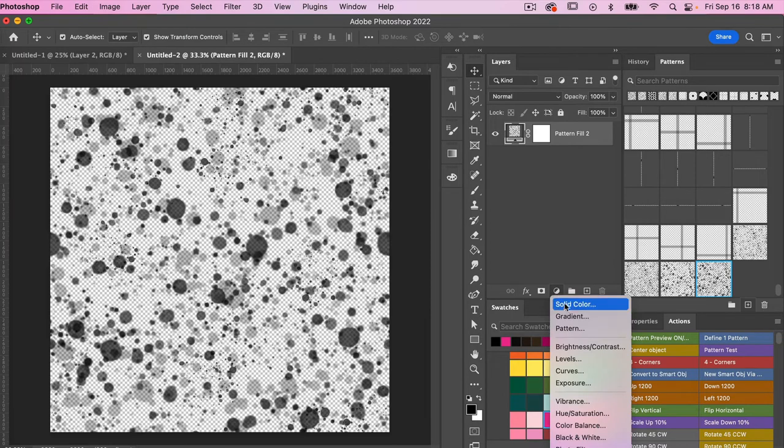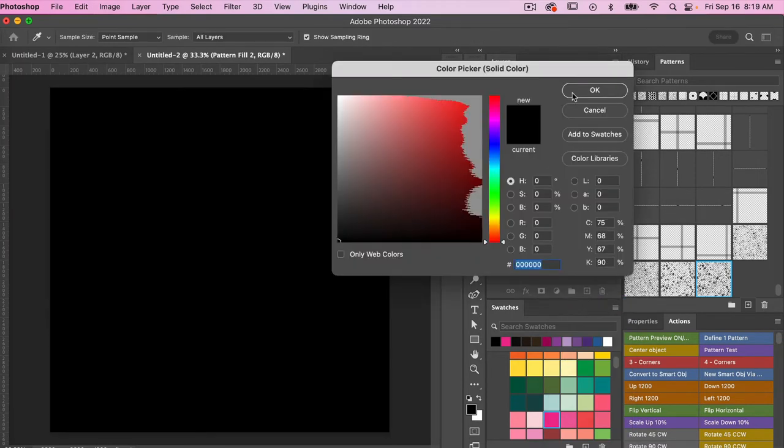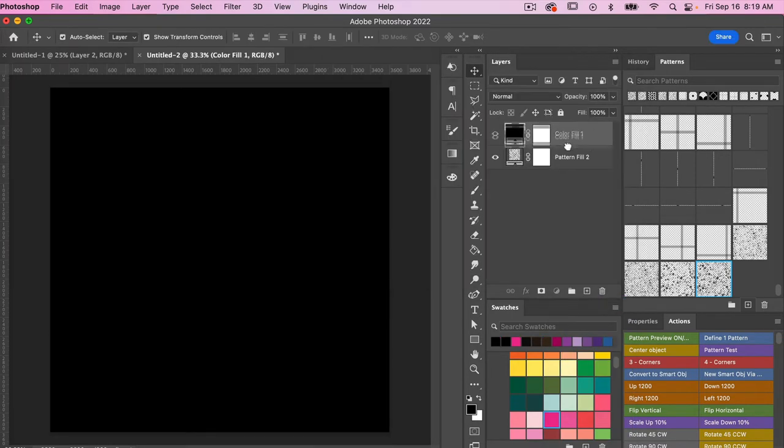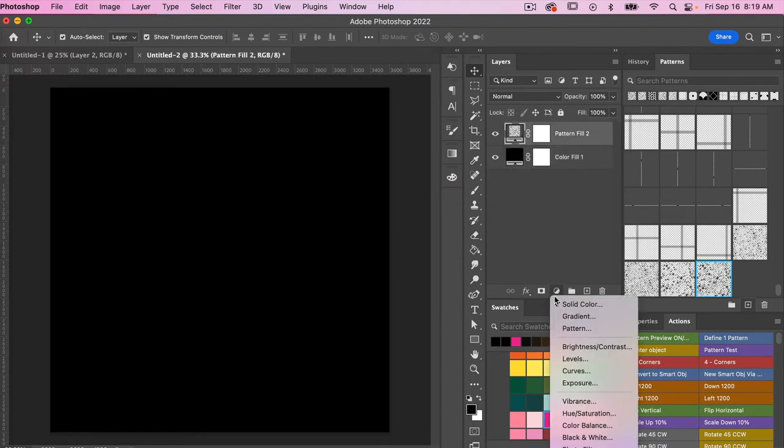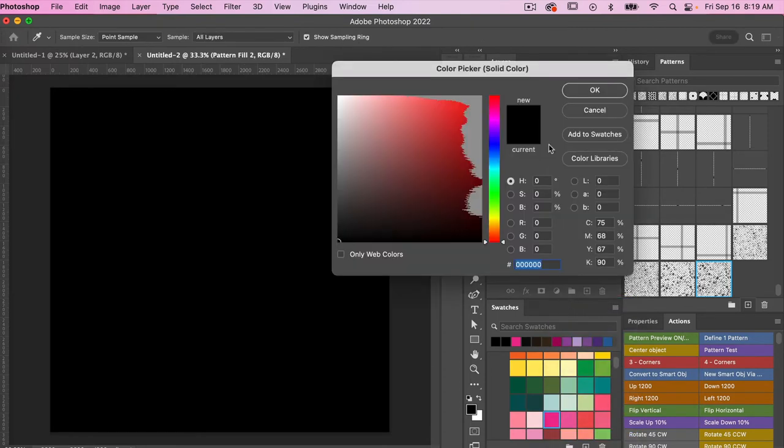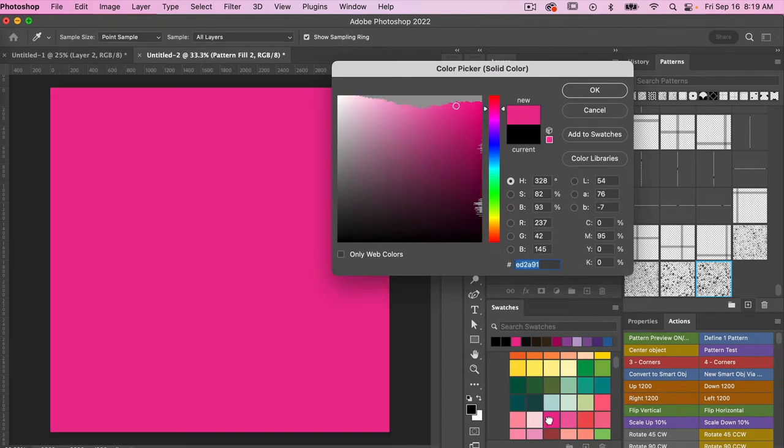And then let's add a couple of solid color adjustment layers. We'll just leave this one black for now. Let's make that one the background. And then we can add another solid color adjustment layer. Let's try something like a bright pink here.